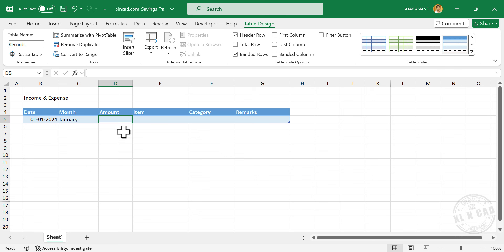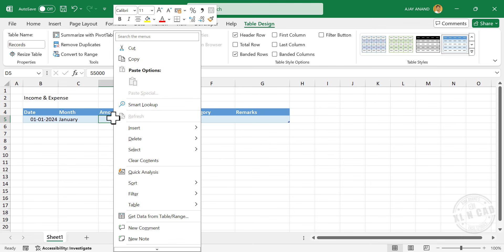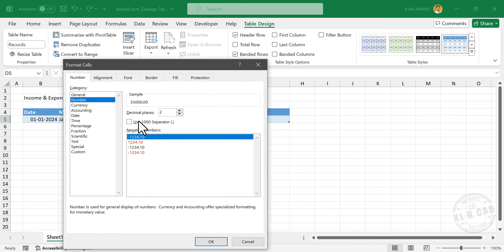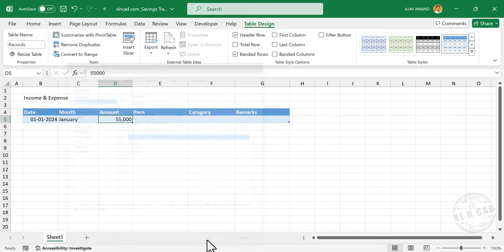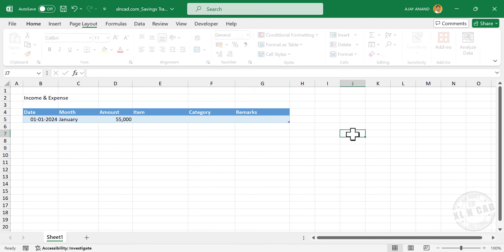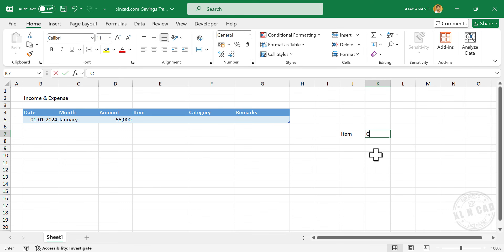Next is Amount. Type in the salary amount. To add a 1000 separator, right-click, select Format Cells, go to Number, and use the 1000 separator with no decimal places. Click OK. The next two columns display the nature of the transaction. The column called Item will display the name of the transaction and Category will tell us whether that amount was income or expense. For making these entries easier, we will create one more table.